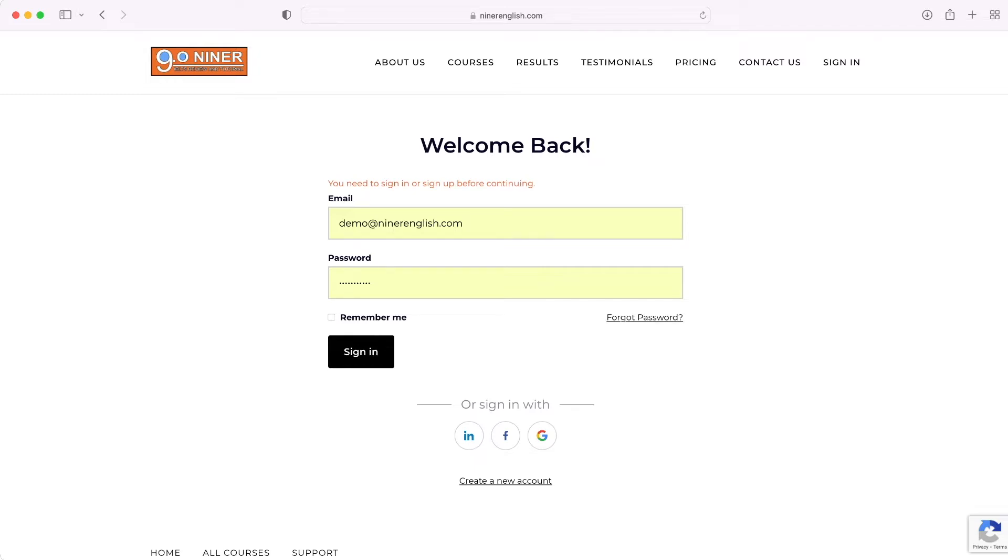If you experience problems logging in or have forgotten your password, you can click on the 'Forgot Password' option or send us an email to reset your password manually. Our email is support@ninerenglish.com. I'm going to log in now using my credentials and click 'Remember Me' so I wouldn't have to log in again.